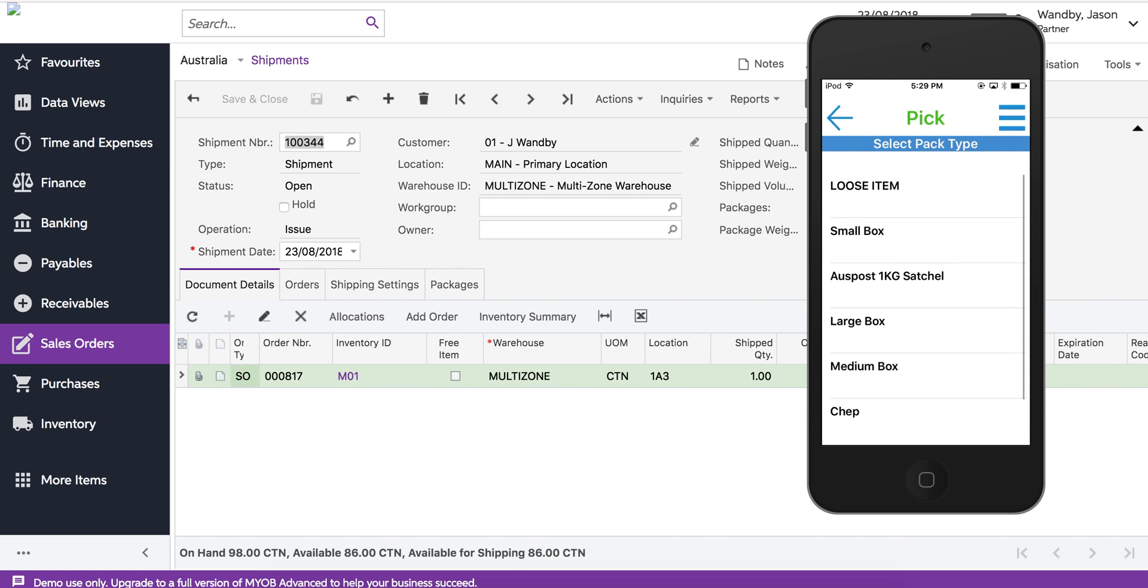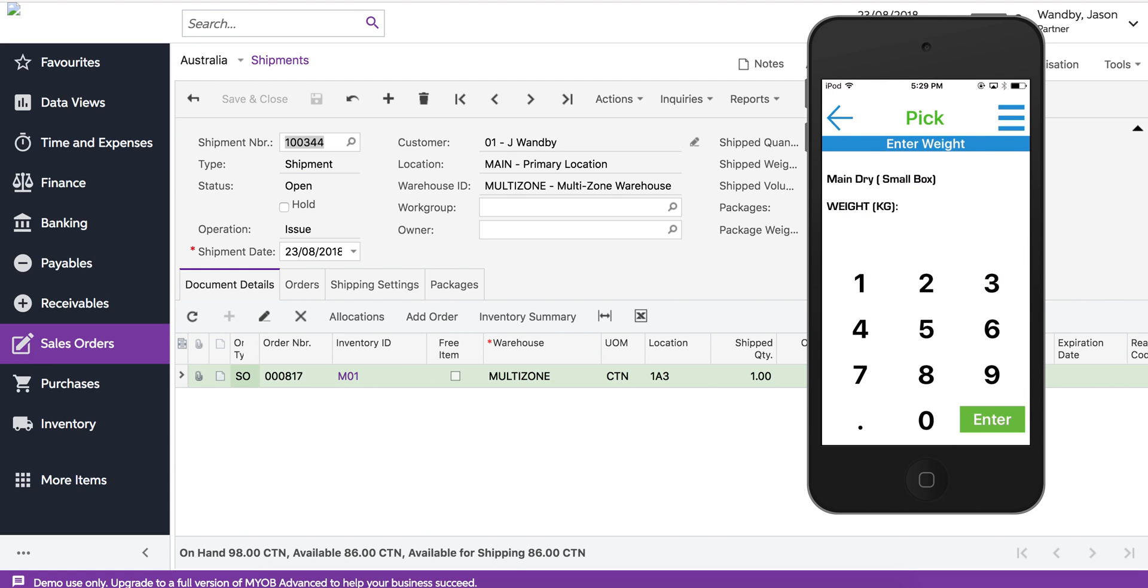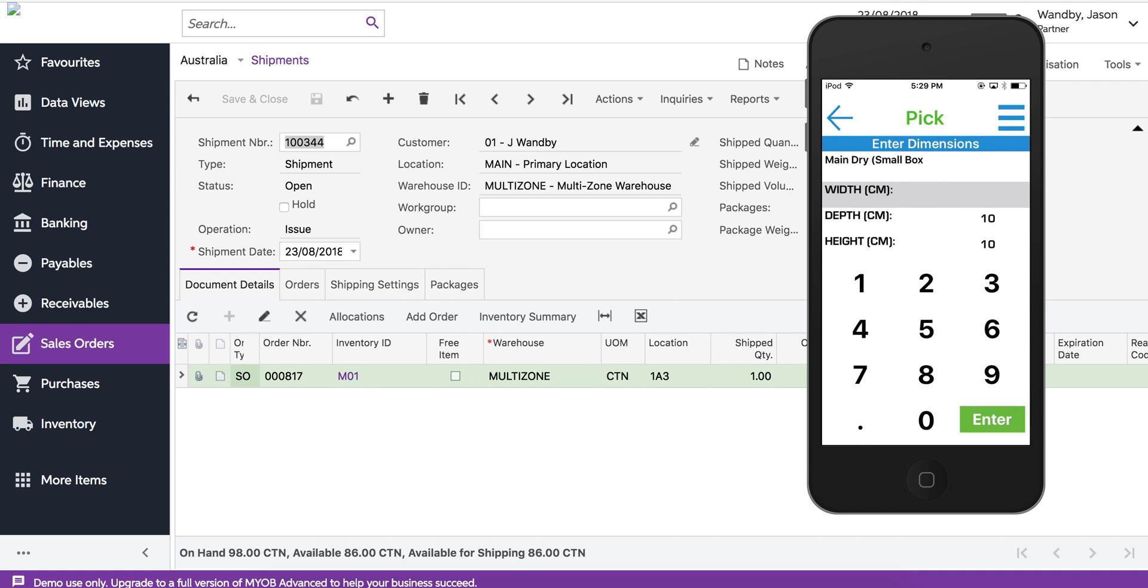We have some pre-printed box sizes. In this case I can say it's a small box. It's asking us what the weight is, about 1.5 kilos. We've prefilled two of the dimensions so we only have to fill in one. I'm going to put in 15 centimeters.